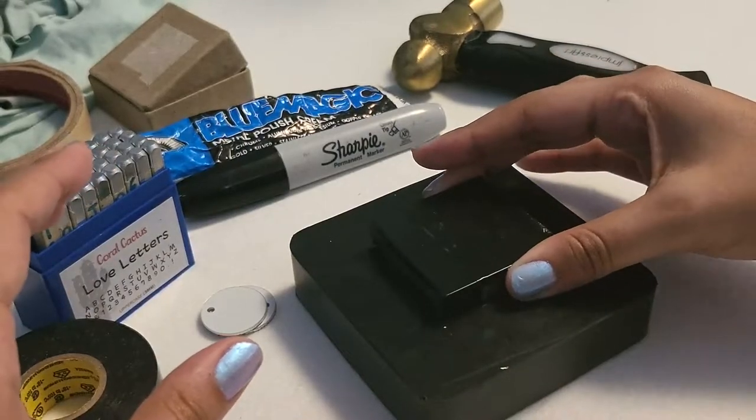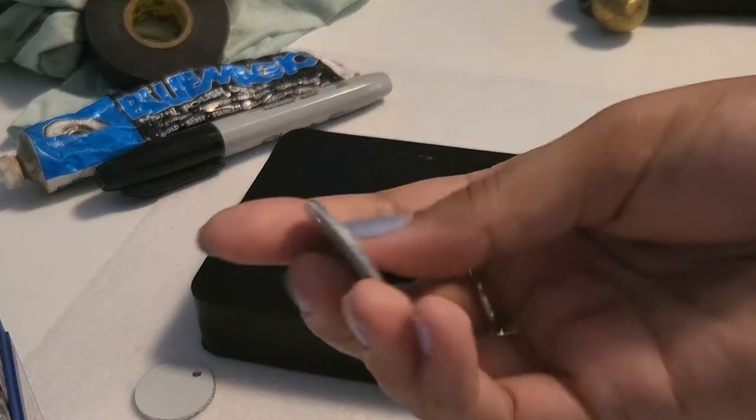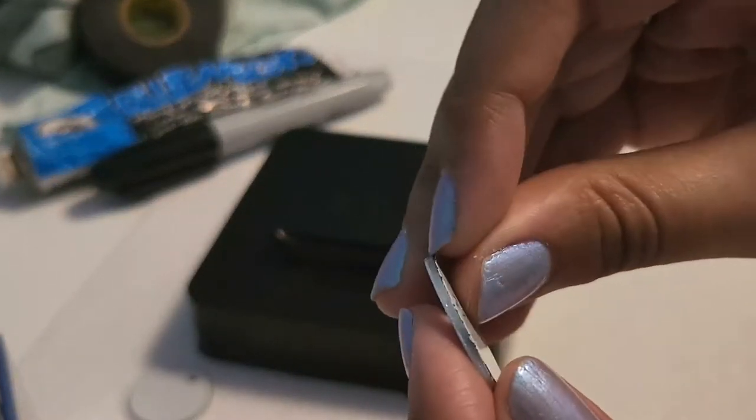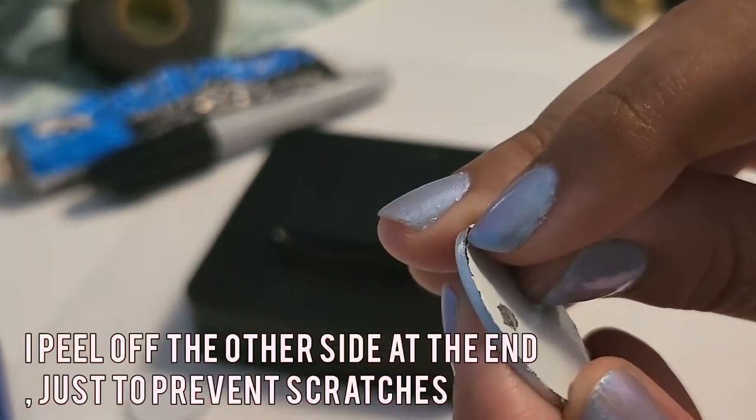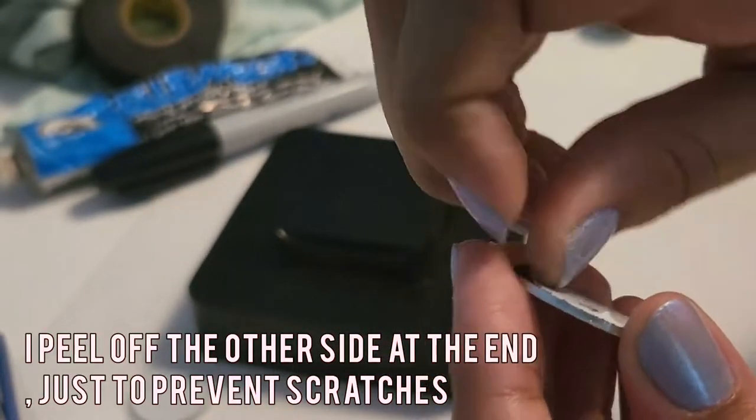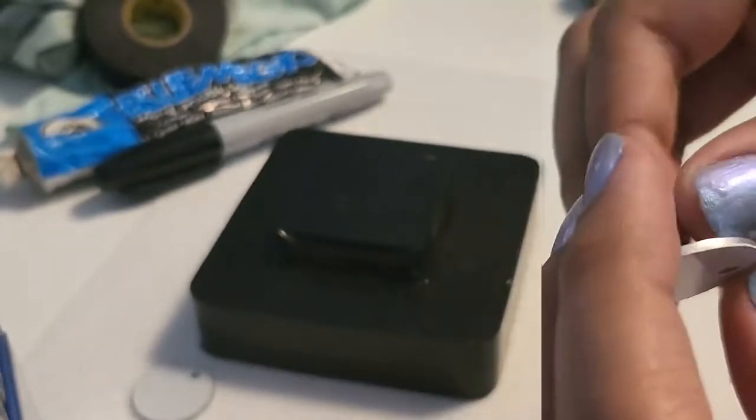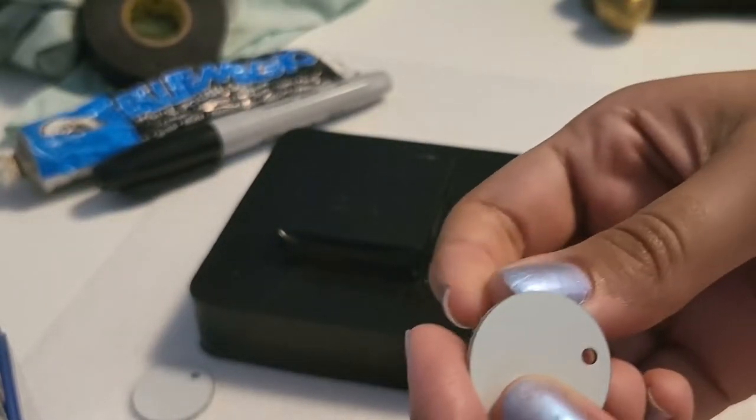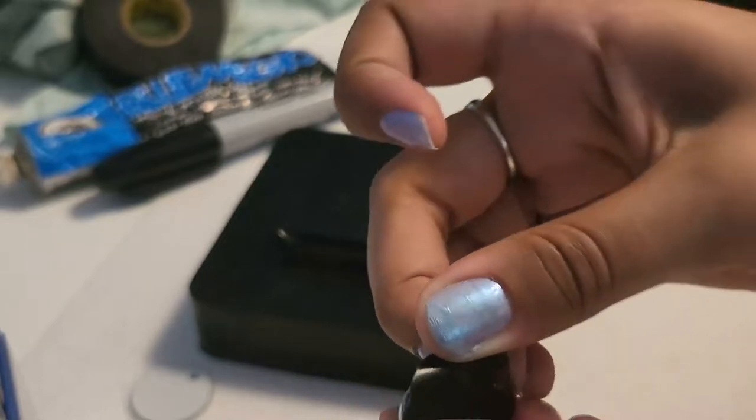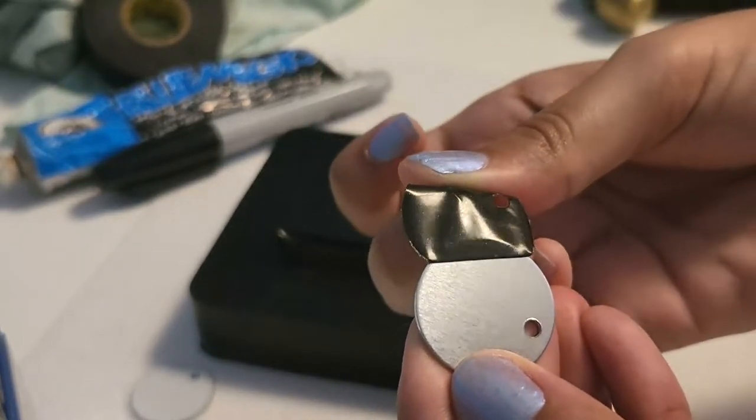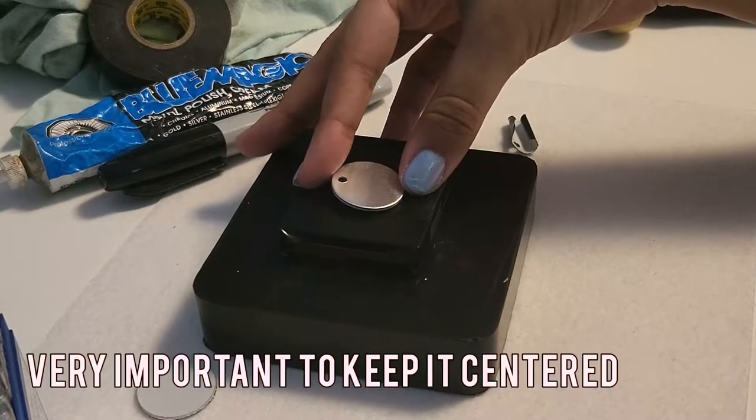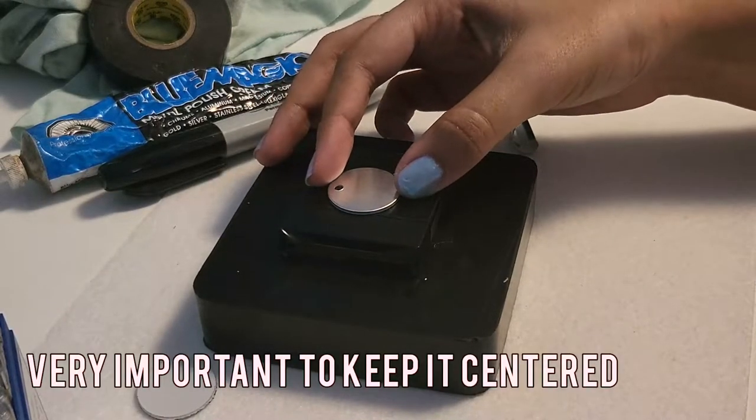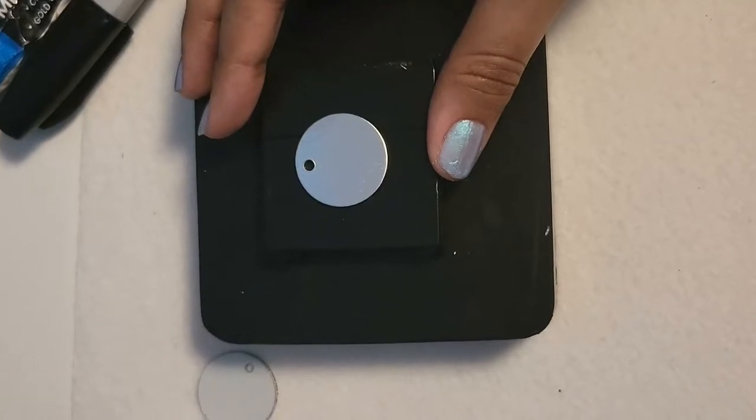You are also going to need your steel bench block. Mine I accidentally bought a little bit too small but it still does the job. I cover it so the blank doesn't get scratched and I leave the protective part of the metal blank on until the end to avoid any further scratching. I don't like when pieces get scratched. Now you're gonna align your metal blank on your steel bench block. Make sure it's centered because this is very important for when you start engraving the letters.